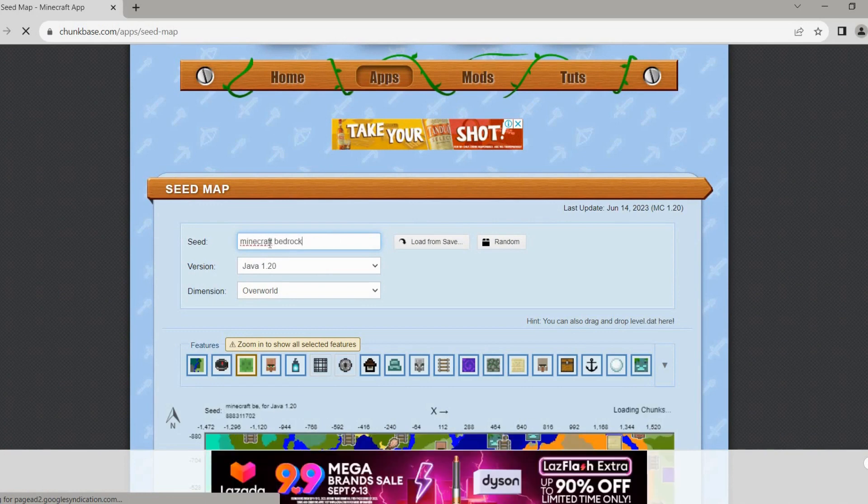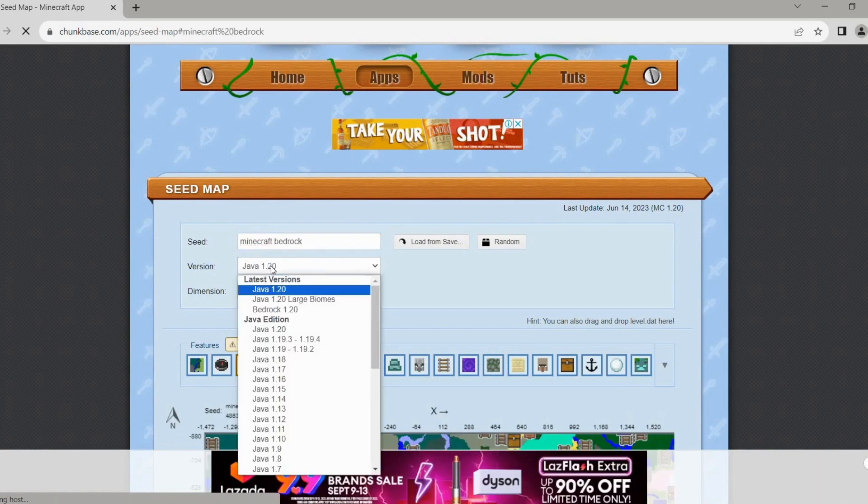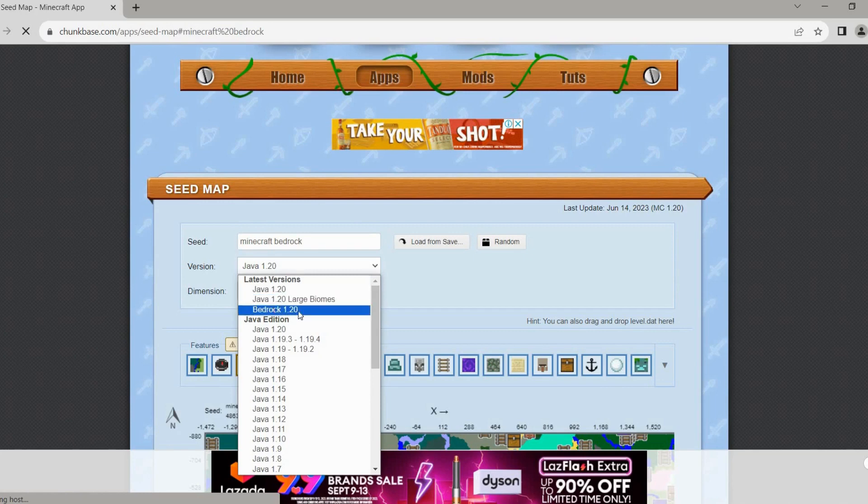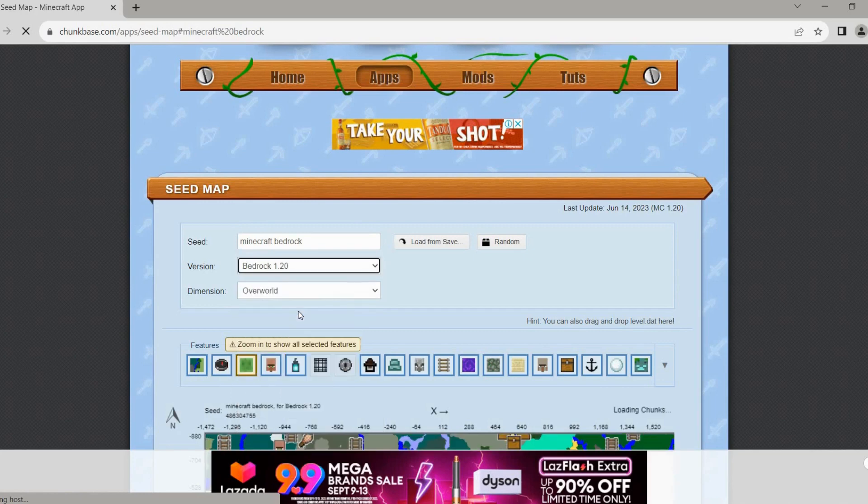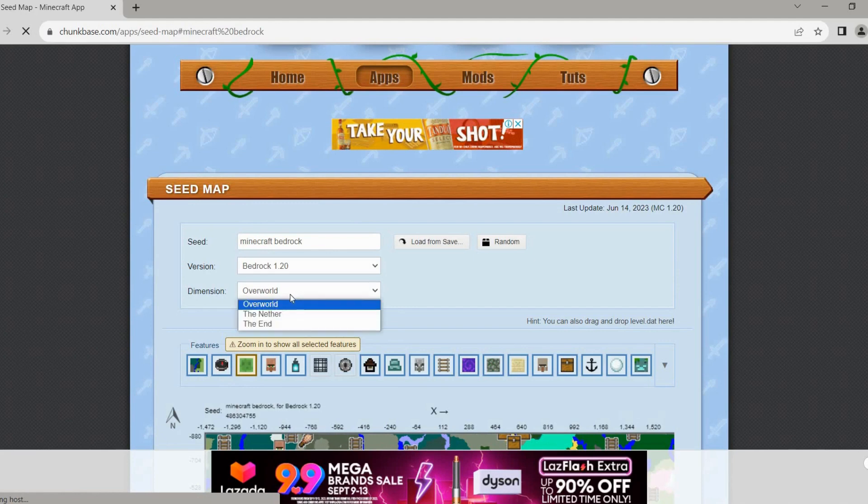And after that, in the dimension here, select the Nether since what we want here is to find bastion. Okay, so make sure to select the Nether here.